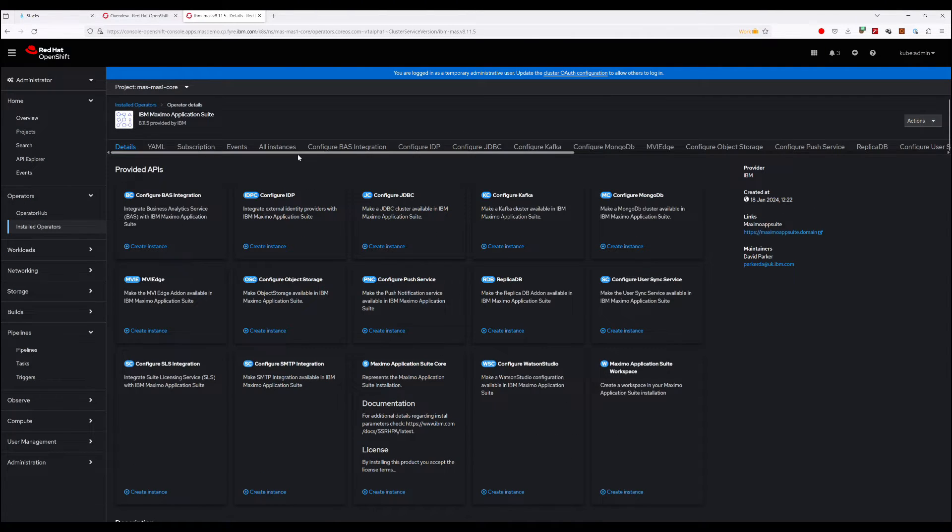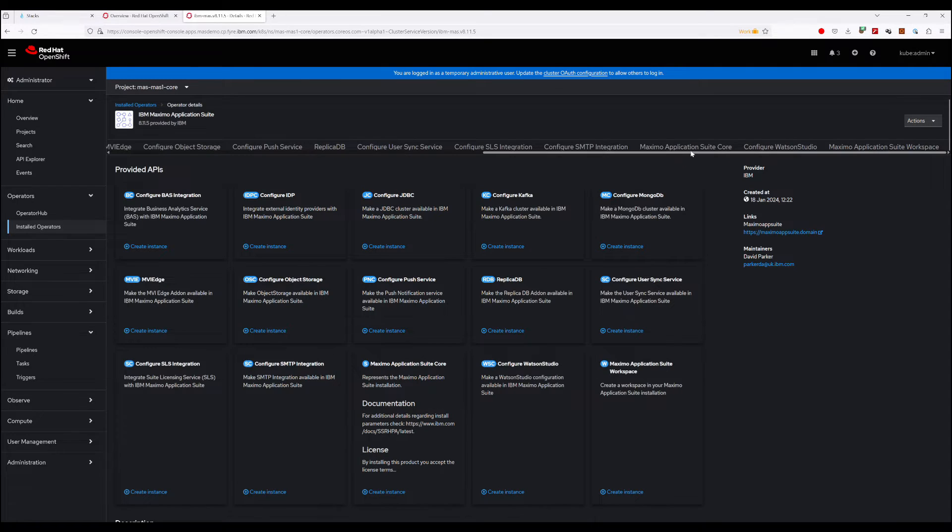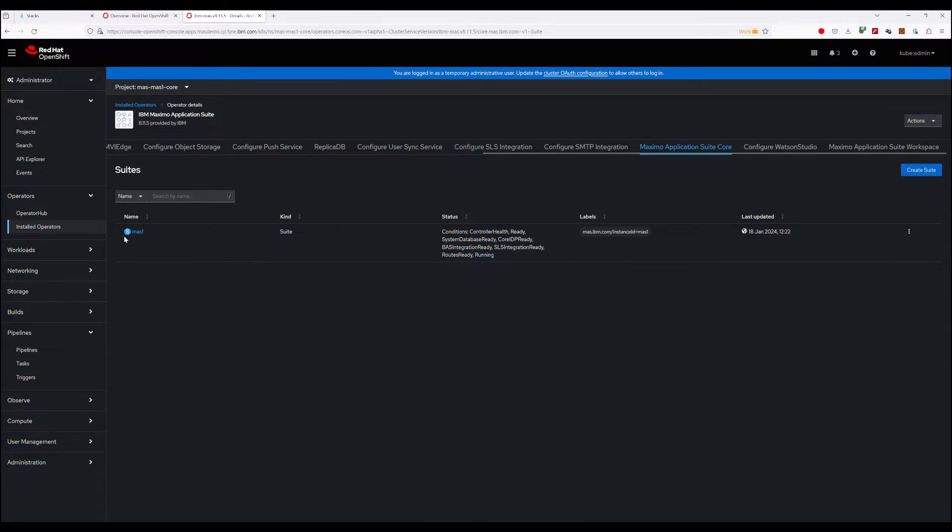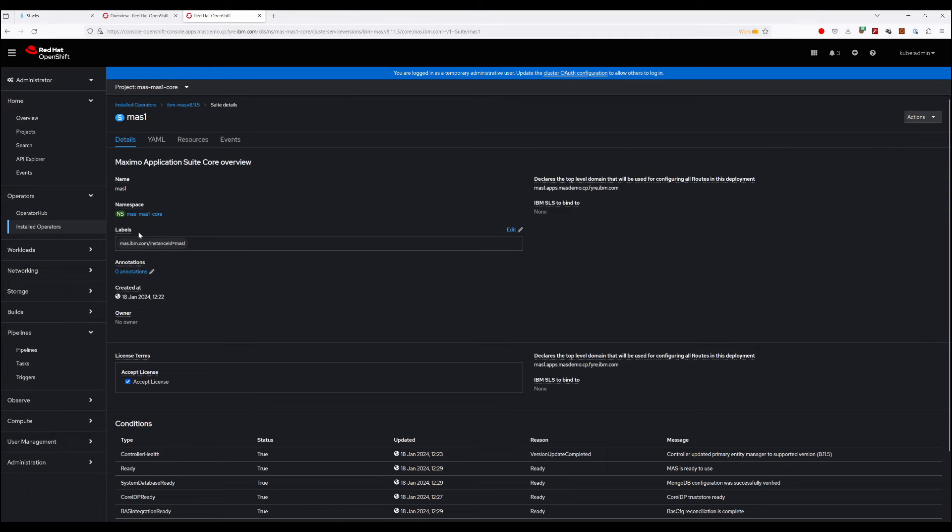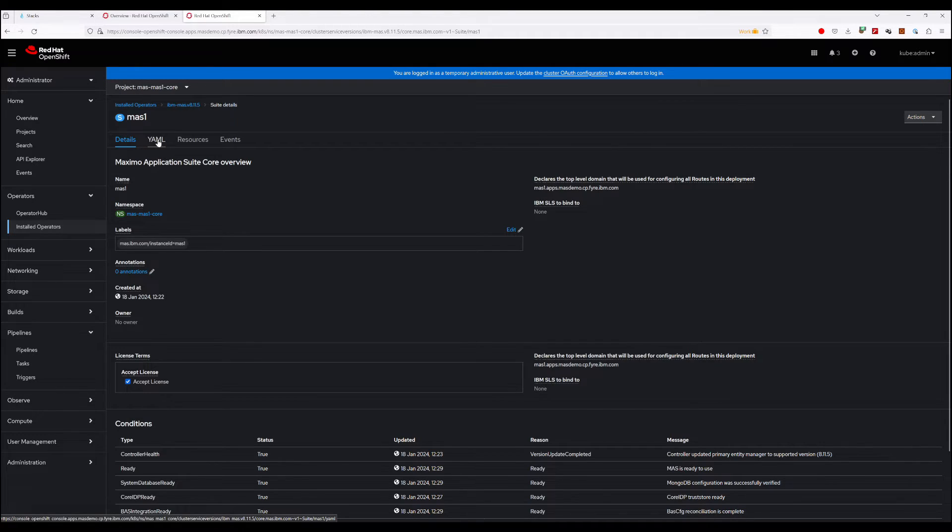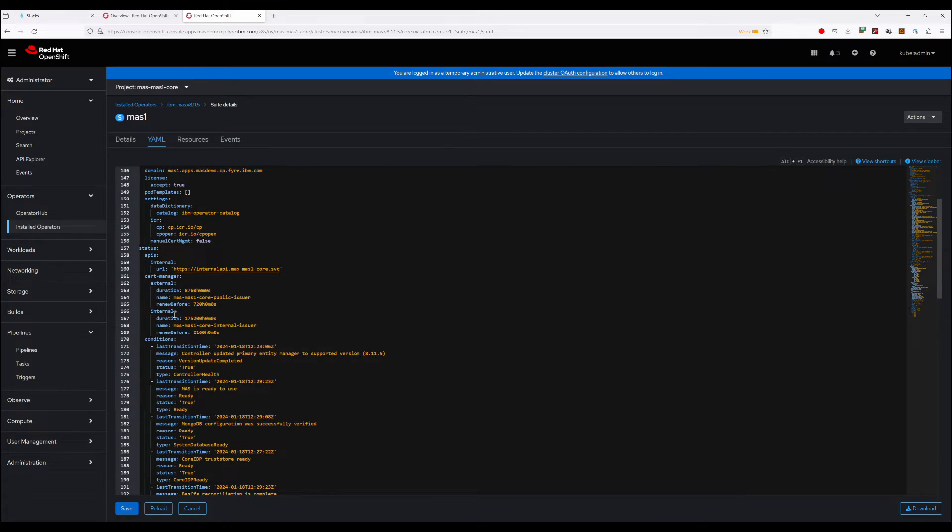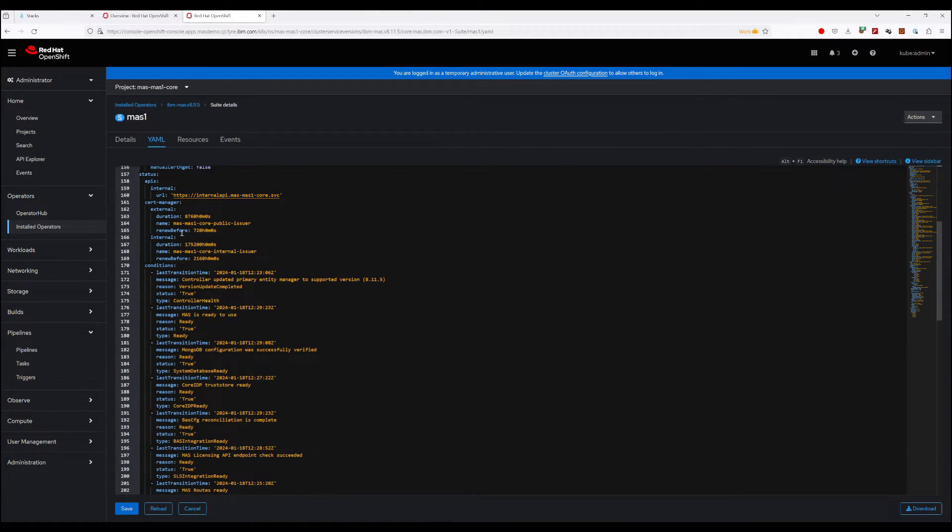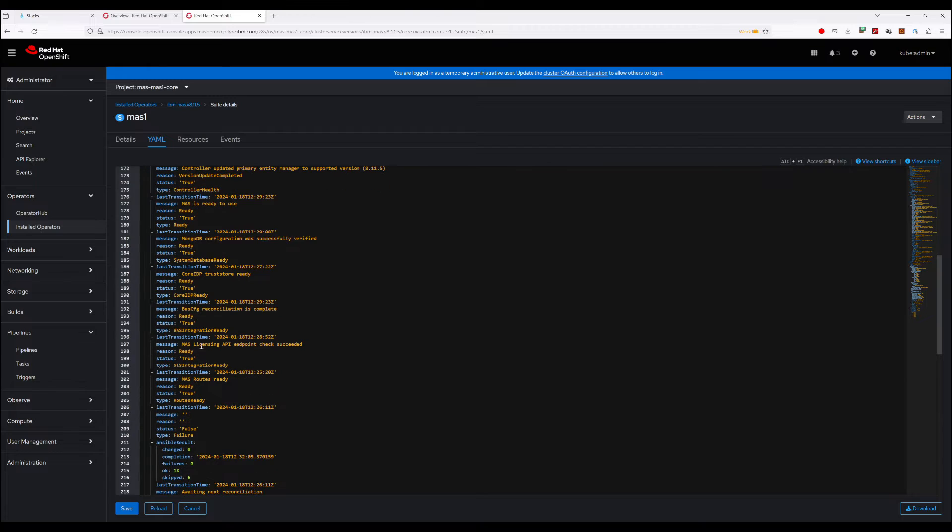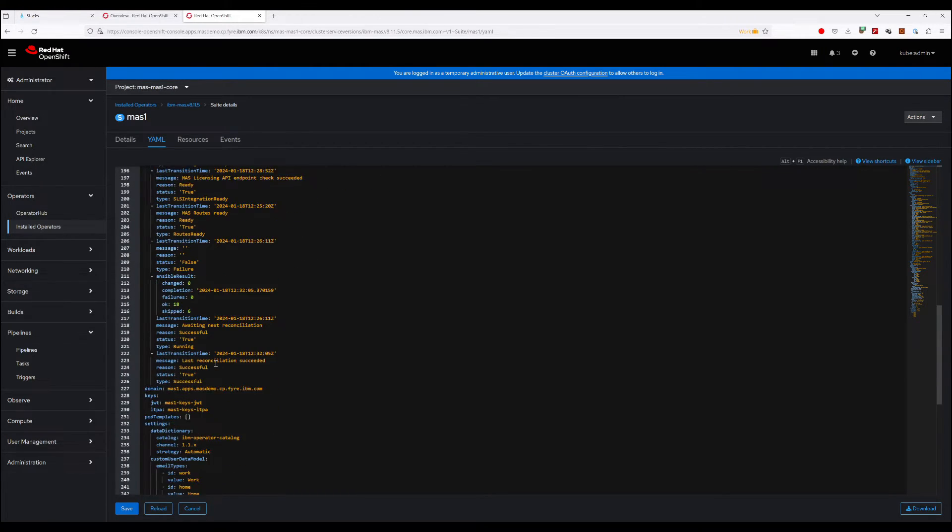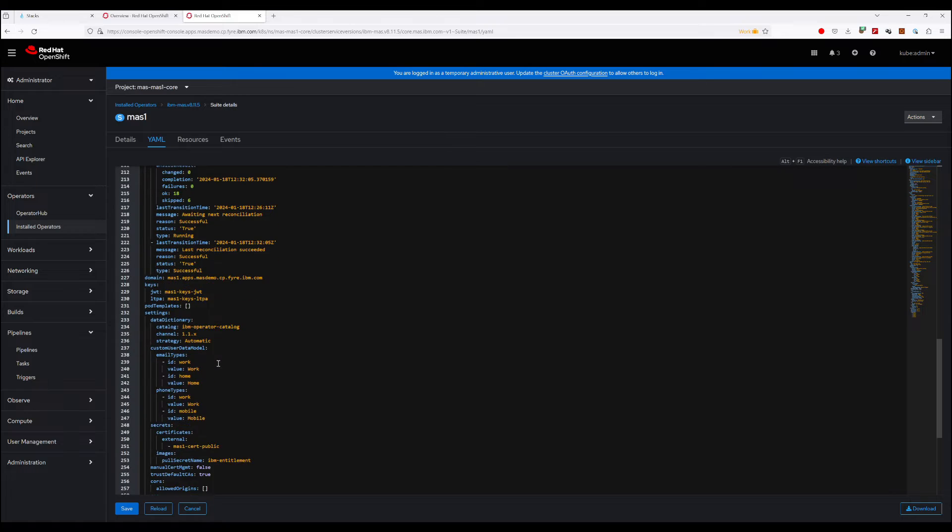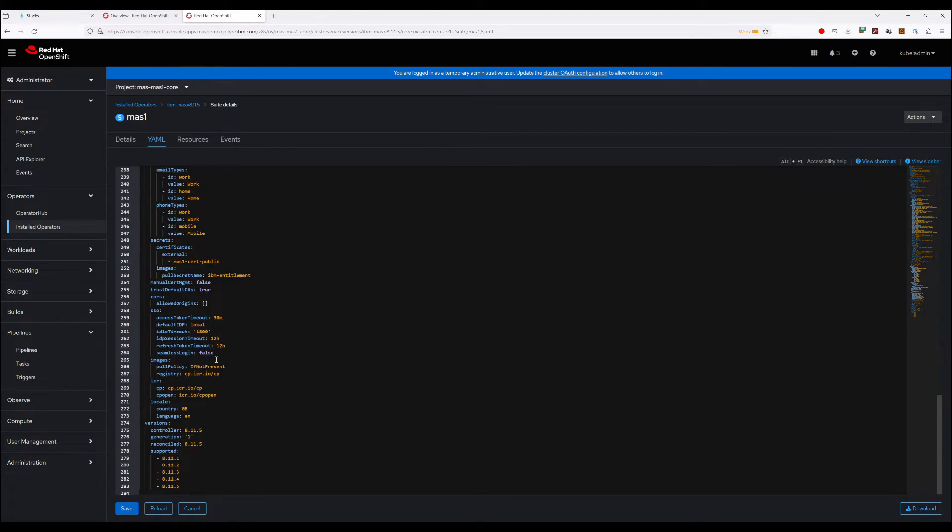And if we look at Maximo Application Suite Core, we can see we've got our MAS1 instance. And if we look in the YAML, we can see the status. Everything's reporting healthy and we're good to go.